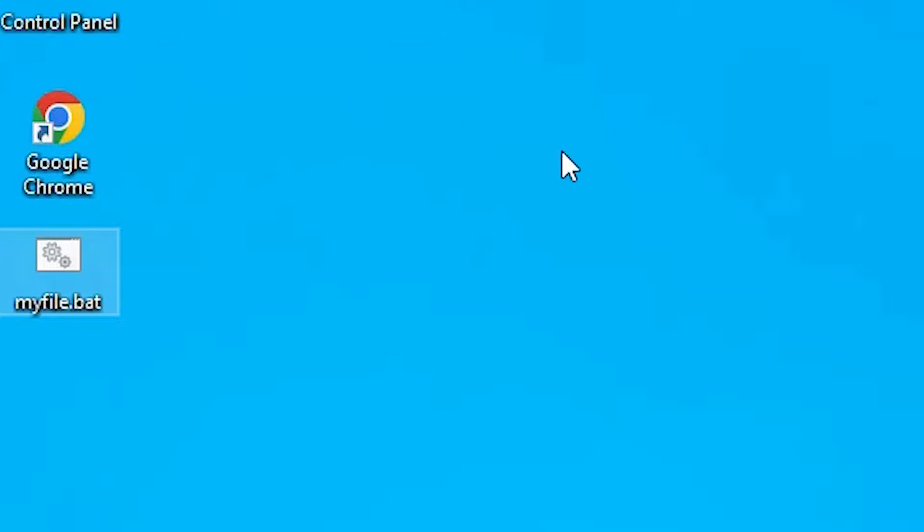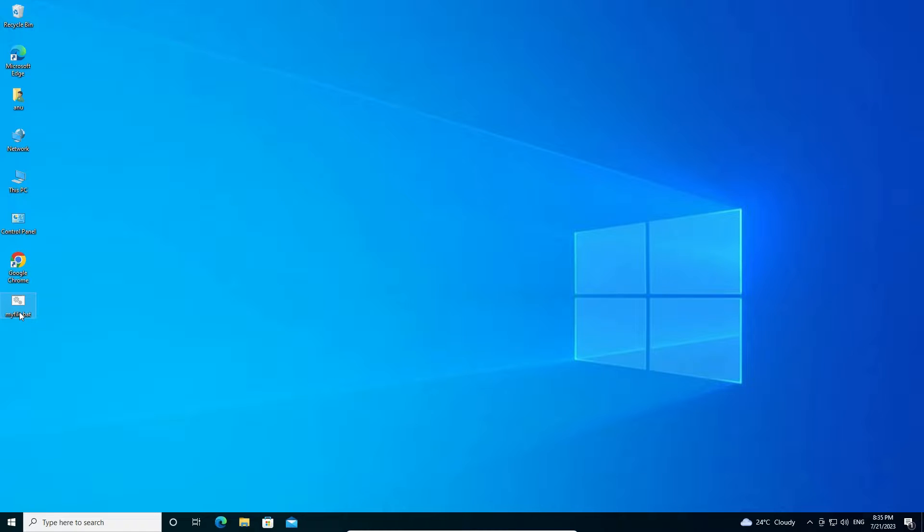Here is my batch file on my desktop. I just double click on it, it opens and immediately closes on our Windows operating system.